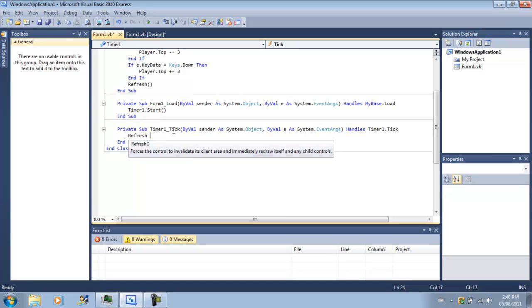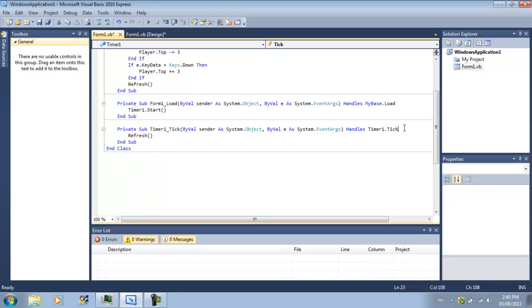Now type in refresh, because we have to update after we do everything. Now we're going to do some code.